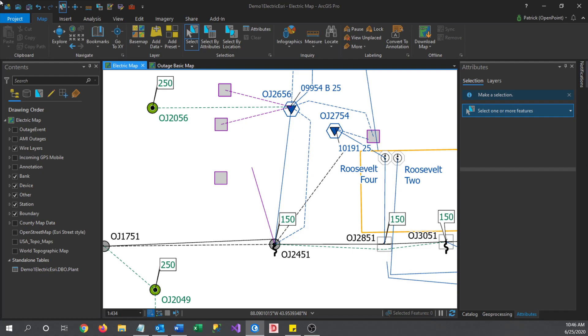This will be a short video showing off the Replace Geometry tool in ArcGIS Pro. This tool can be used when you need to fix a feature that may be askew or has been changed and needs to be updated.